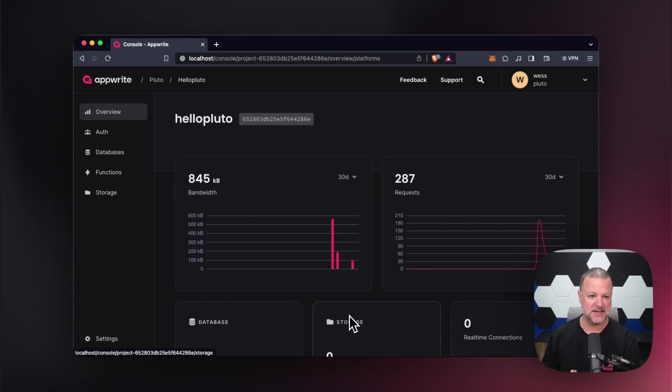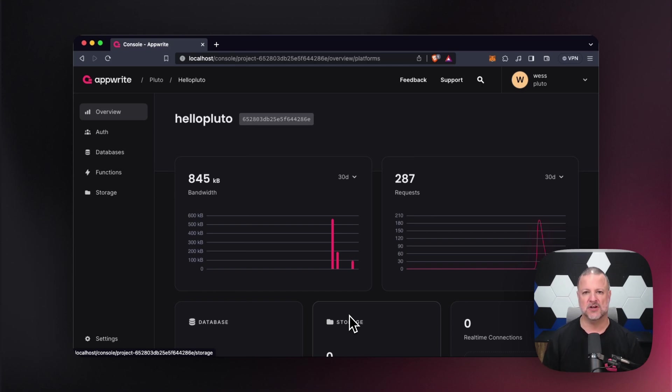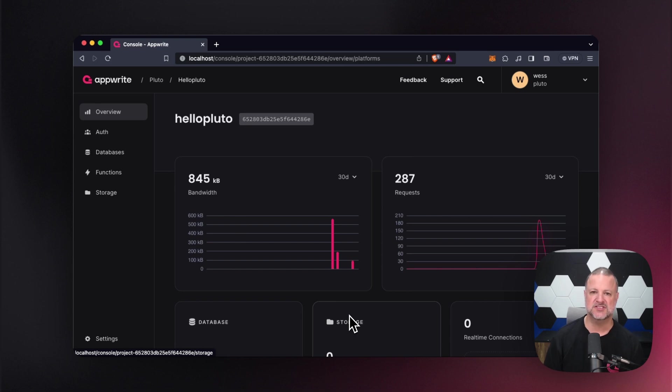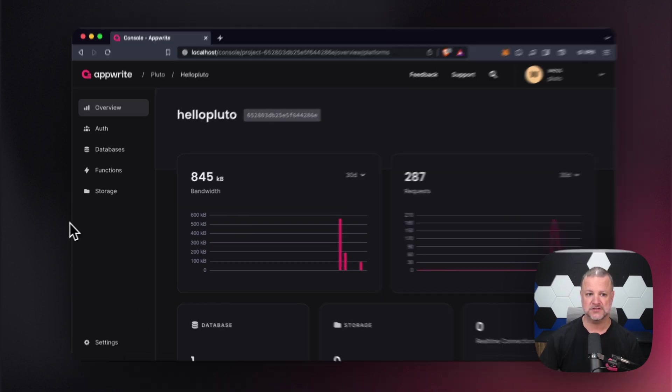Then we dived into databases a bit more in depth. We talked about databases, collections, and documents. Today, we're going to start on the next tour, and that will be of storage.